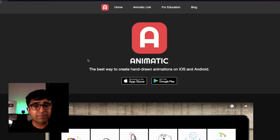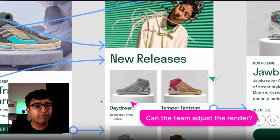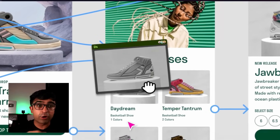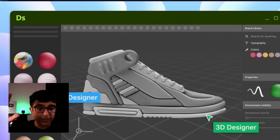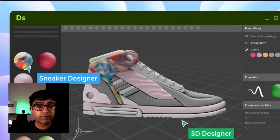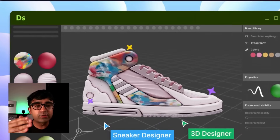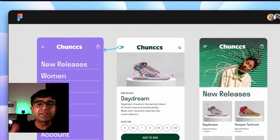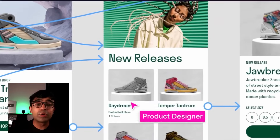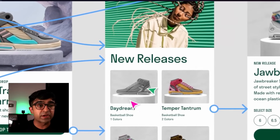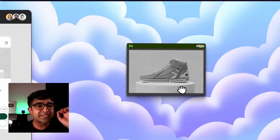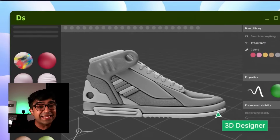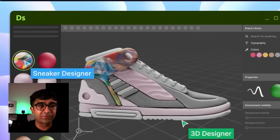This next feature picks up an image from your Figma file. You can drag it out and put it into a 3D software built by Adobe and quickly edit it — for example, editing a shoe. Any edits will then be synced with your original Figma design. This is really cool because it's a similar feature that Adobe XD had, but now it's coming to Figma.